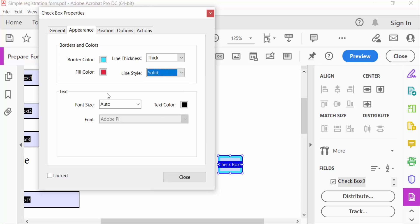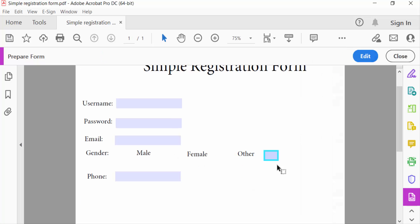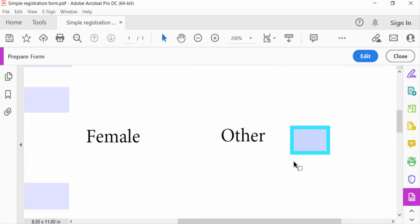And now you can close this. And now we go to preview options. The checkbox fill and border color is changed. Just see this border color and also the fill color is changed in this PDF document.